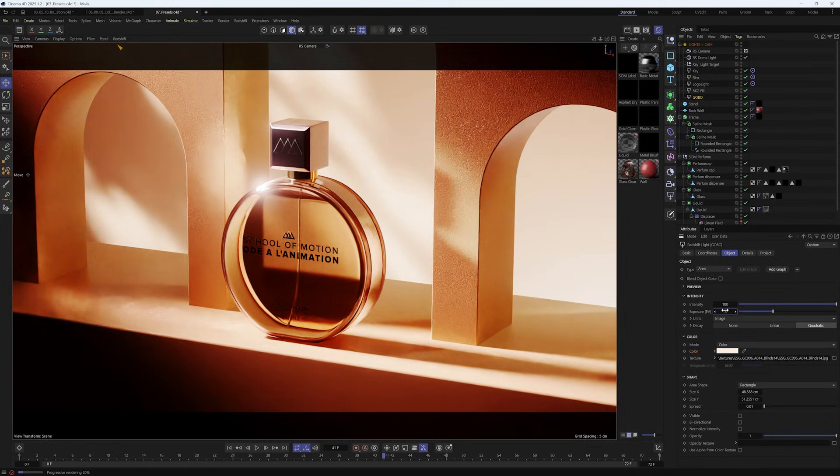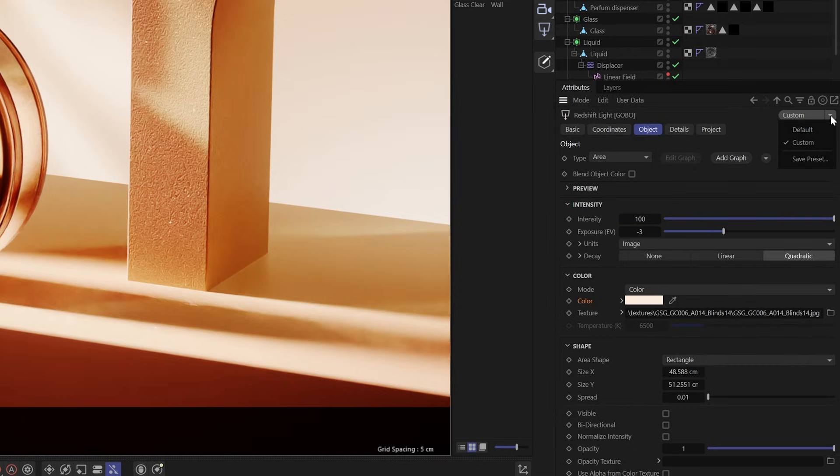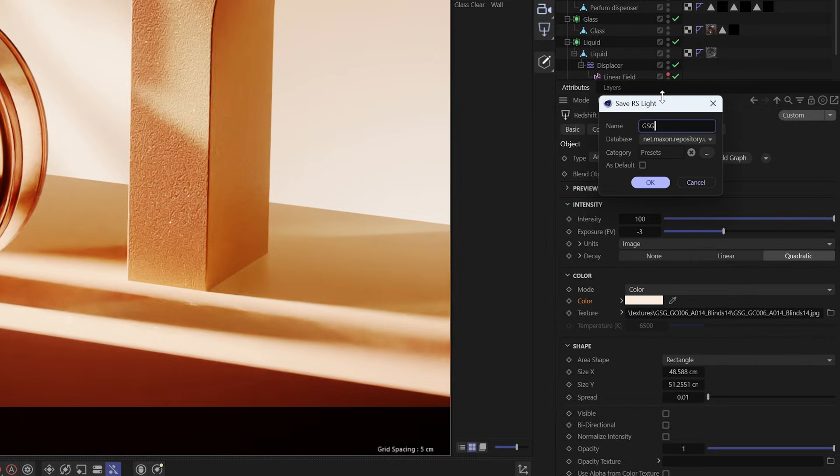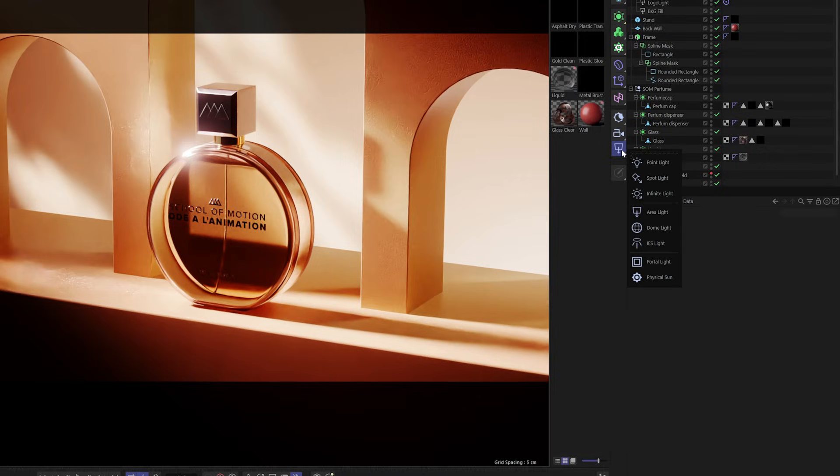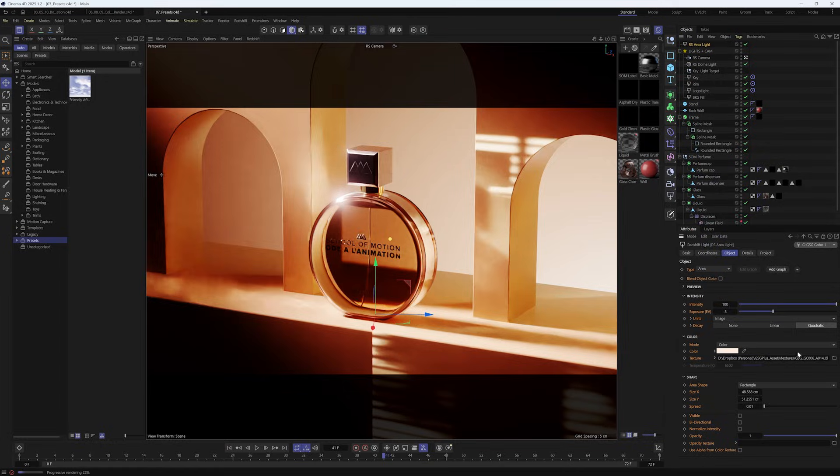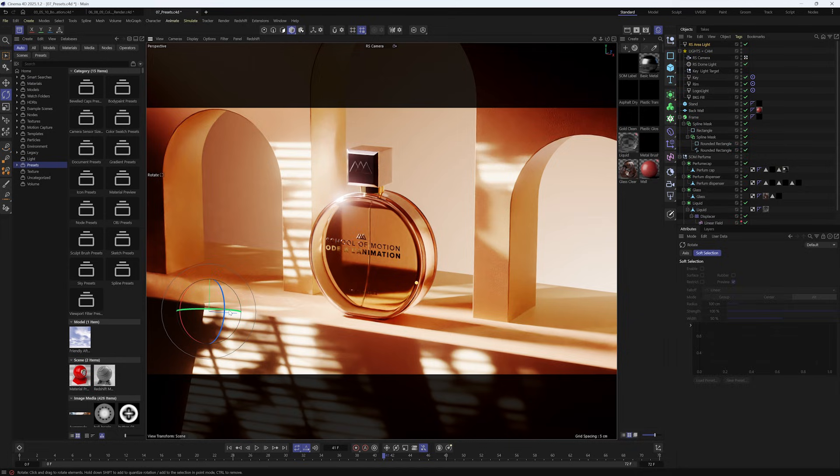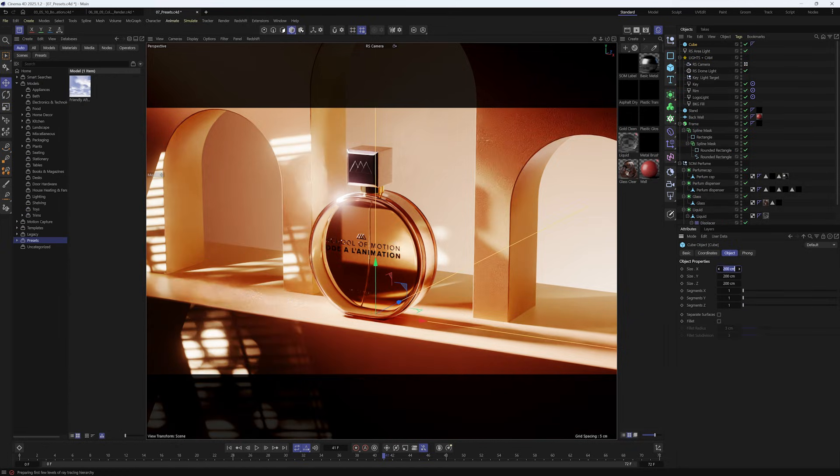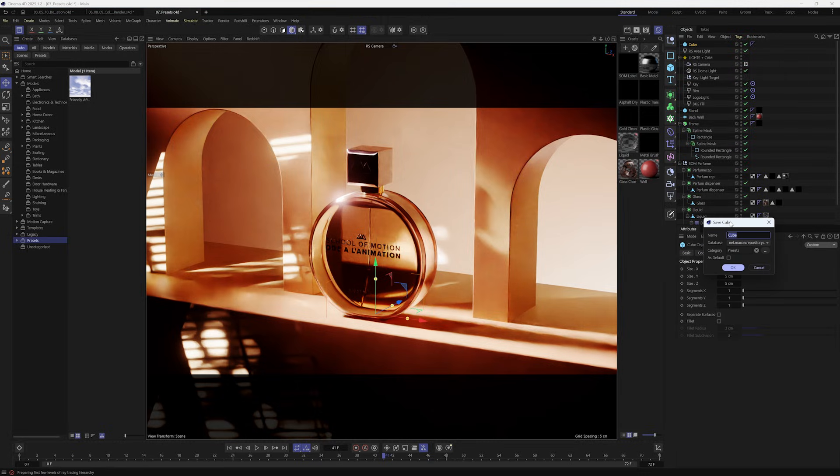So once you're done, all you need to do is go to the top right and just go to the drop down that says save preset. And now anytime that you want to use that gobo, create an area light and then go and choose that preset in that drop down menu and it'll load it up for you. And you can do this with any primitives or deformers or really any object in Cinema 4D and load up any preset. Super powerful.